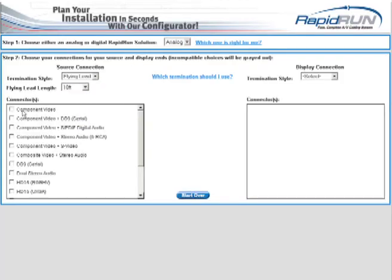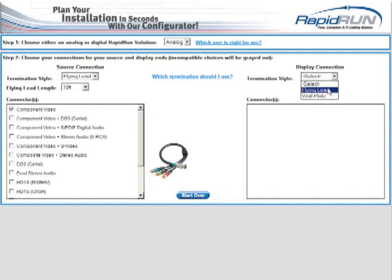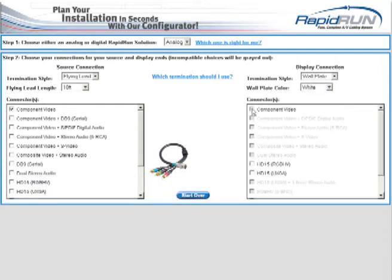There's even a Rapid Run configurator to make the selection process easy, whether it's a new installation or an upgrade.